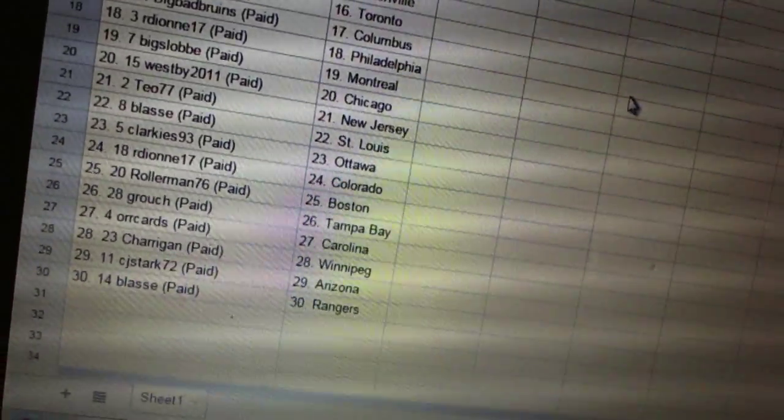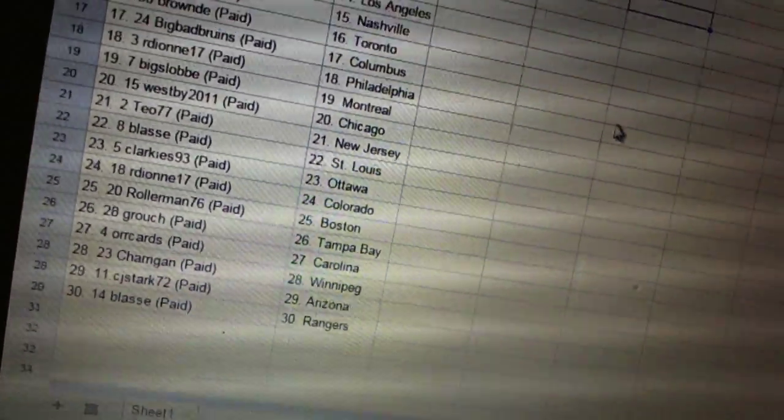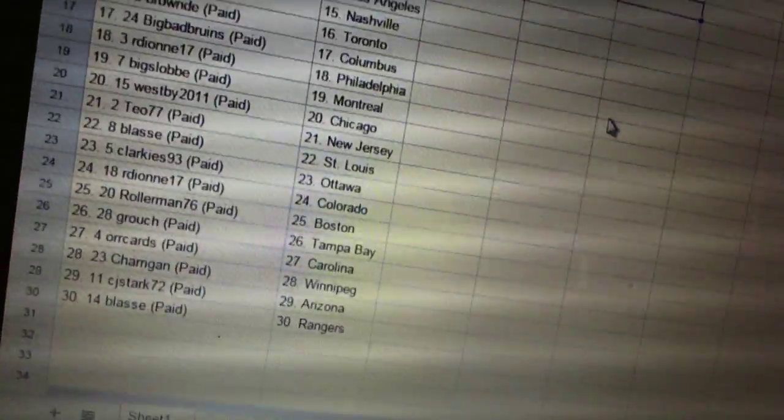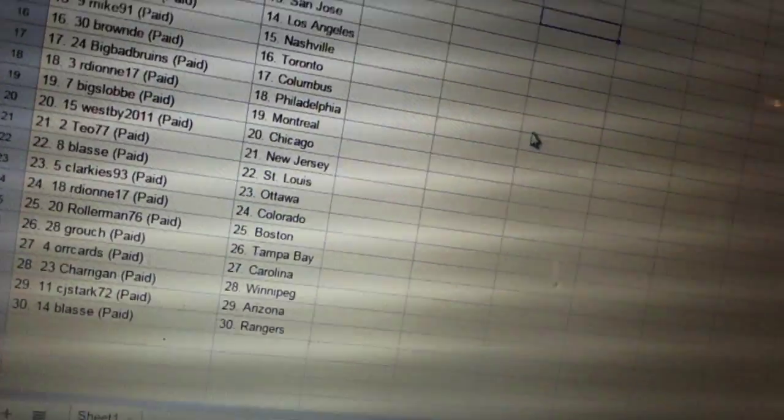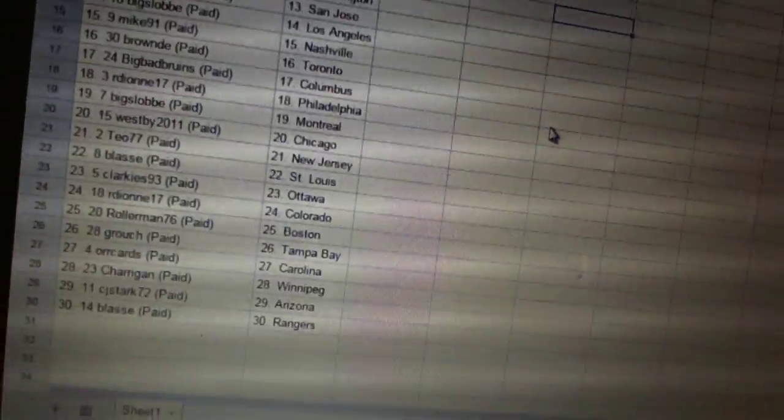Orcards is Carolina. Sherrigan has Winnipeg. CJ Stark has Arizona. And Blast has the Rangers.